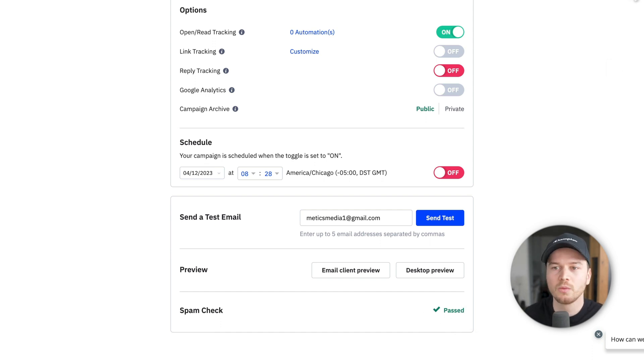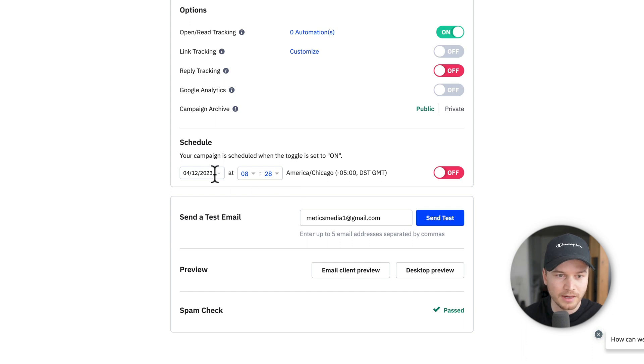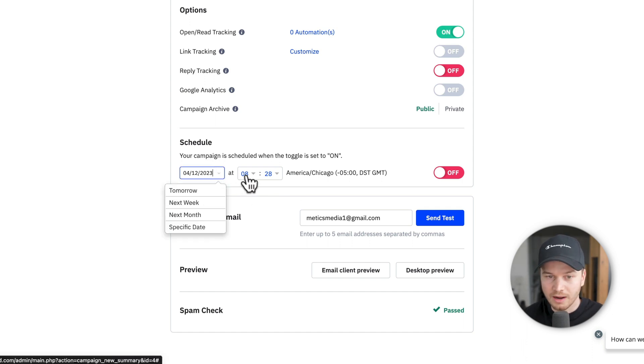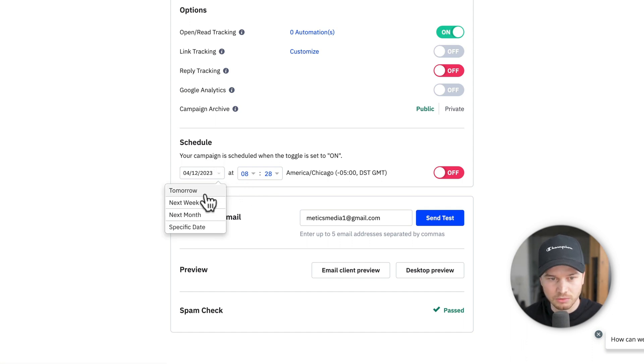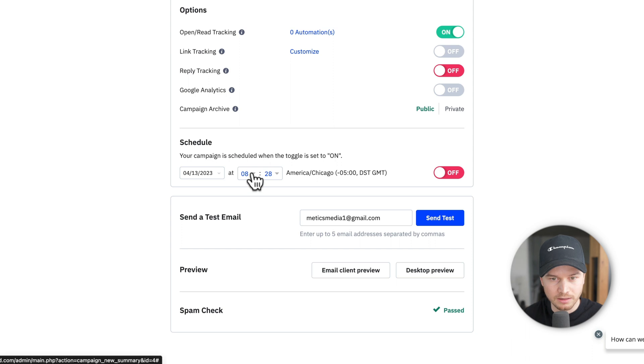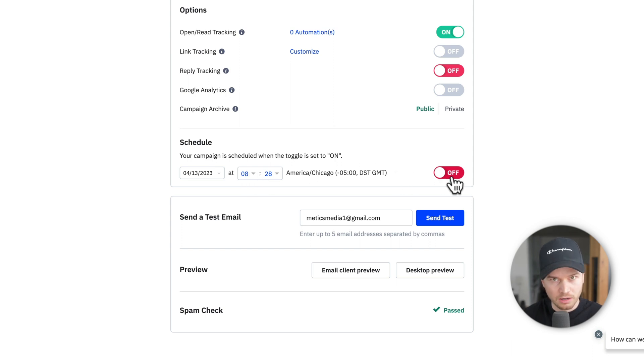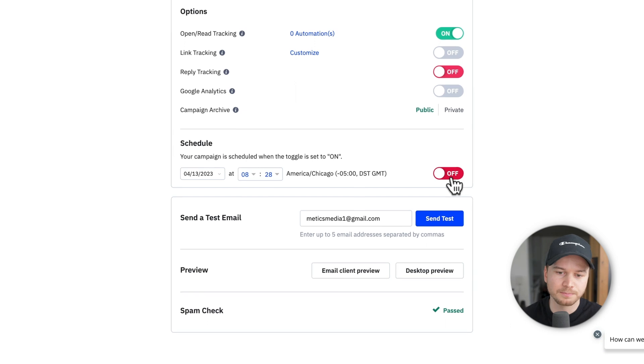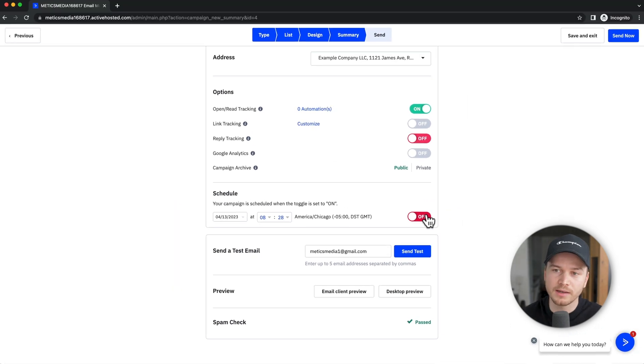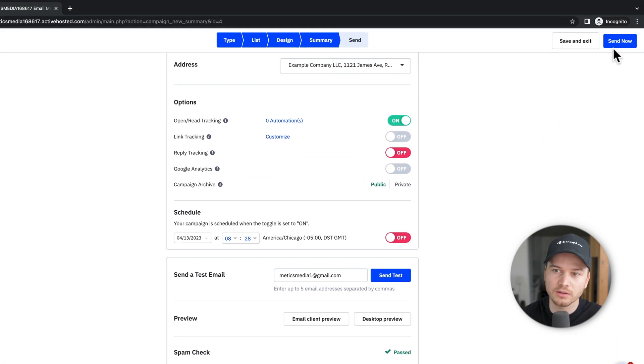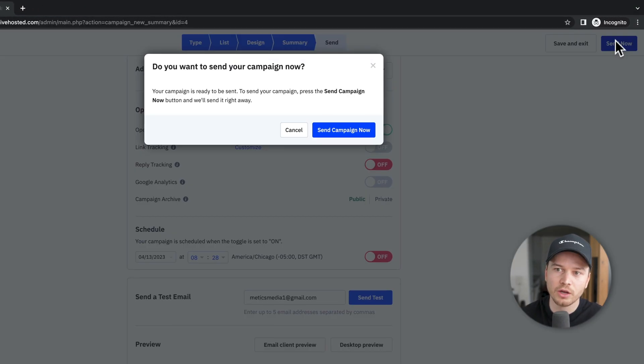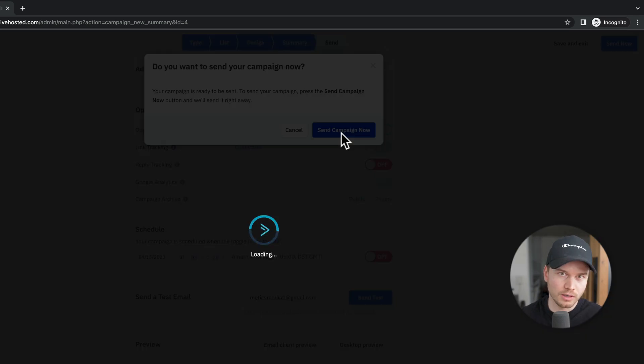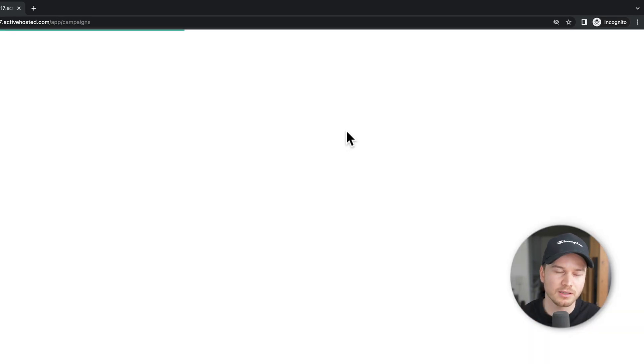So we can now either schedule the email by just typing in when we want to have this email to be sent. So let's say tomorrow at this time, we can just turn this on and then it would be sent at a specific time. Or we can send it now. So let's just click on send now to have this campaign sent to this email list.